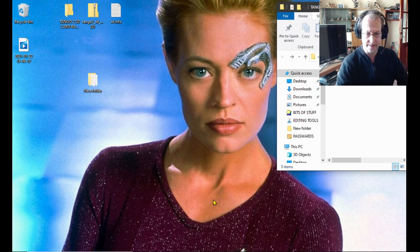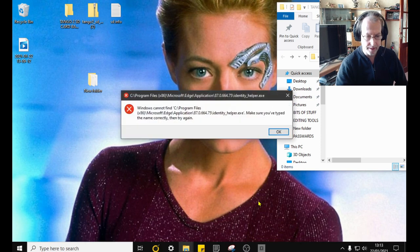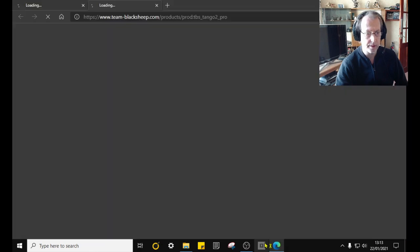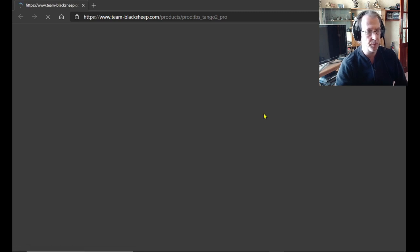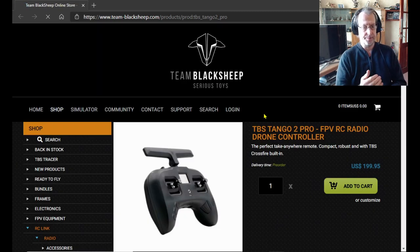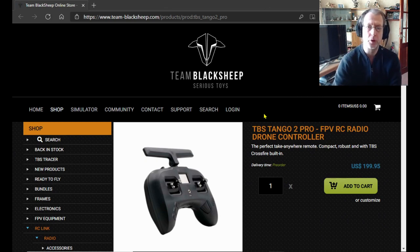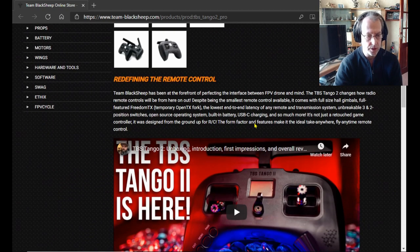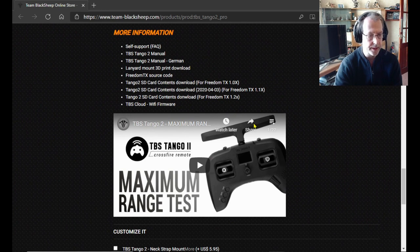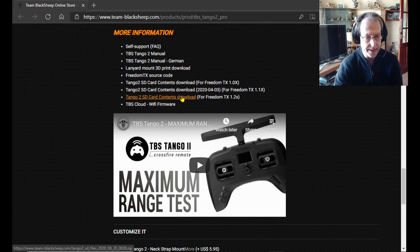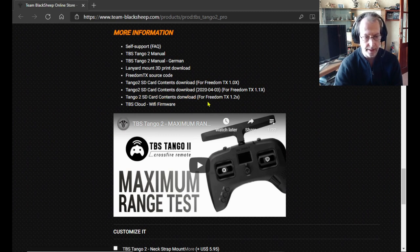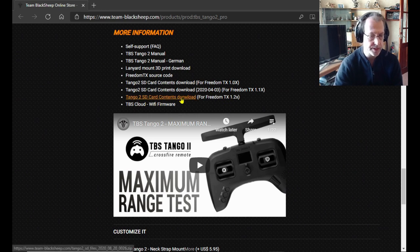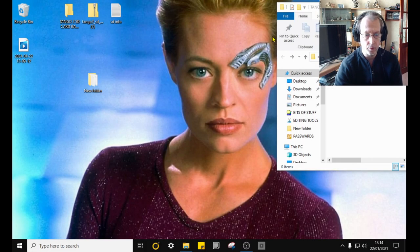Now go to the TBS website. Find your Tango 2, scroll down and there's your SD card downloads. You will want the latest version, Tango 2 SD controller for Freedom TX 1.2. Simply click on it and download it. I've already done that, so it's here.